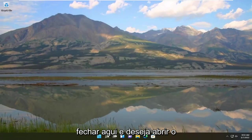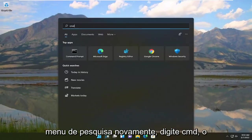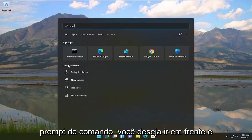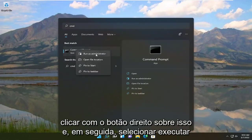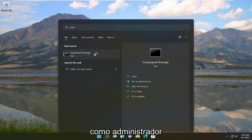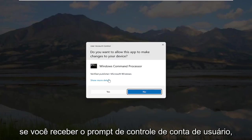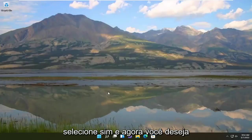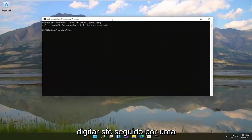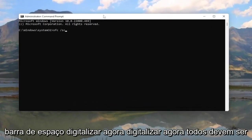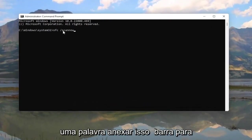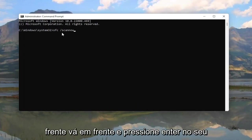Open up the search menu again and type in CMD. The best result should come back with Command Prompt. Right-click on that and select Run as Administrator. If you receive the user account control prompt, select Yes. Now type in SFC followed by a space, forward slash, then scannow — scannow should be one word attached to that forward slash.